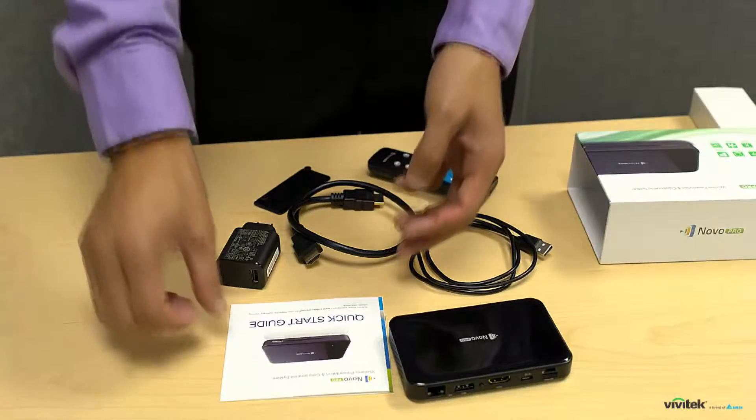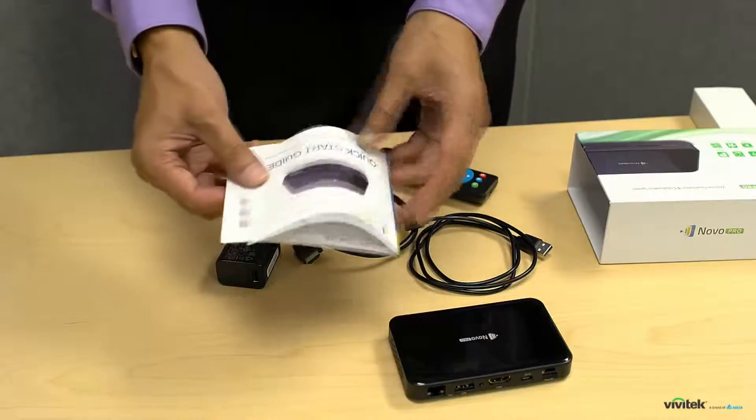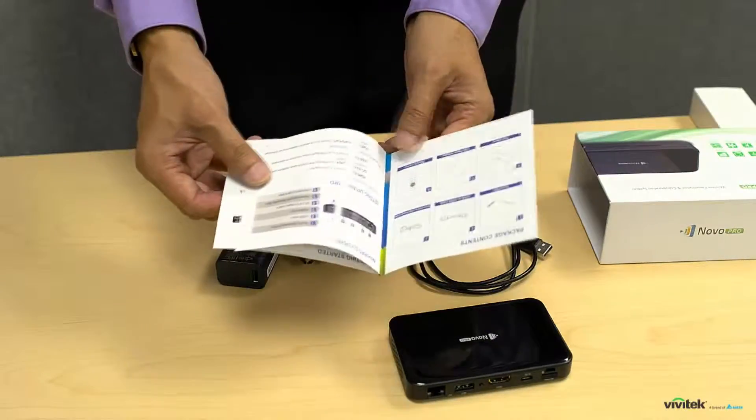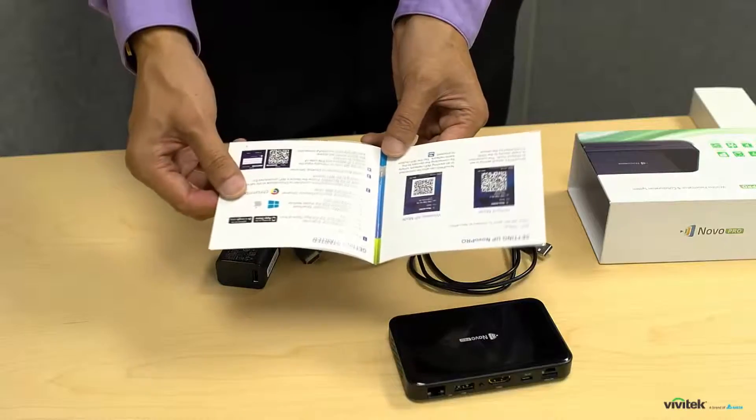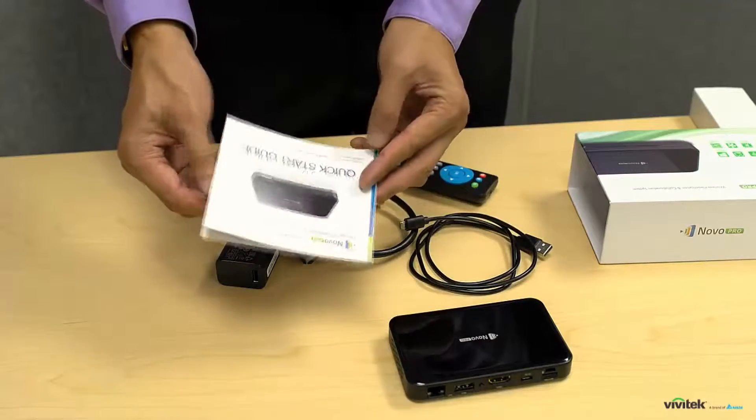The quick start guide provides the necessary information to help you set up the Novo Pro device quickly. You might want to take a look at this first.